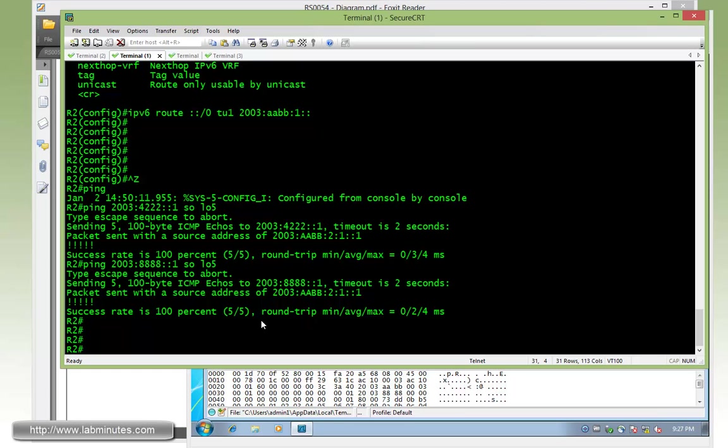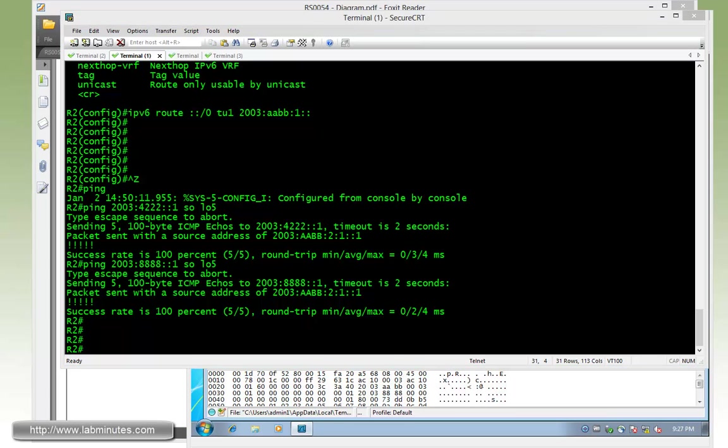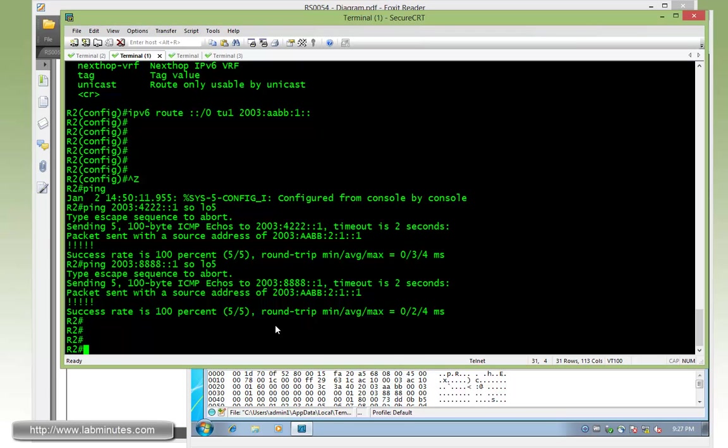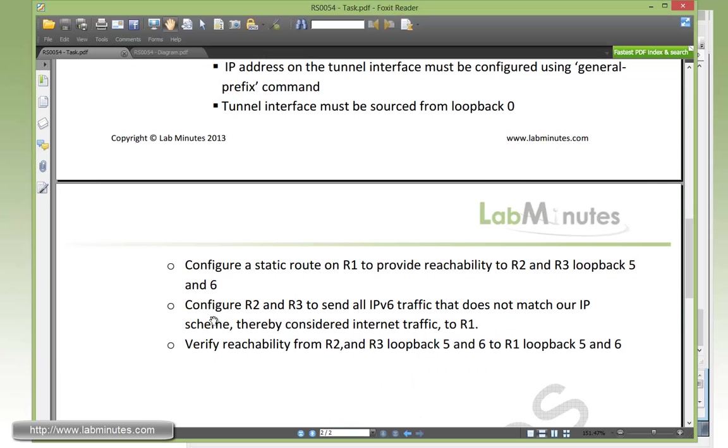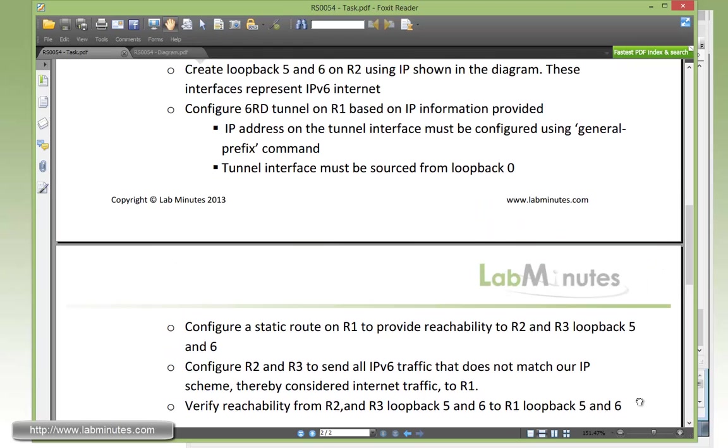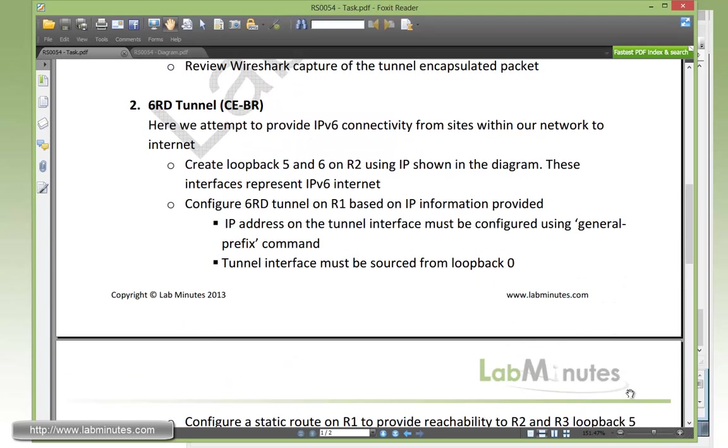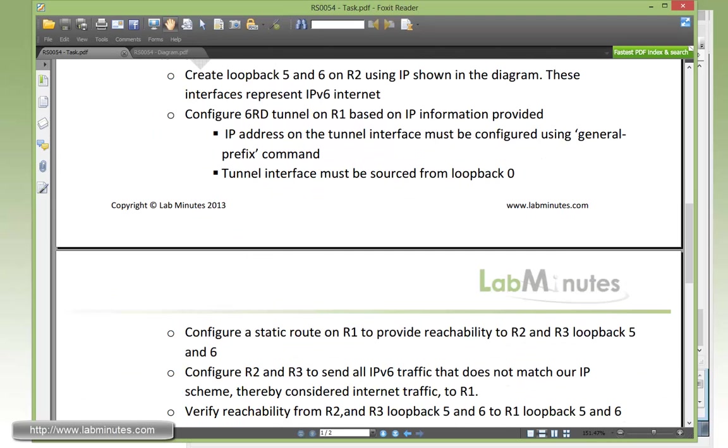So you can see we just provided the ability for R2 and R3 to pretty much get out to our little simulated internet IPv6 network using the BR feature built into the 6RD tunnel, which is not something that's available as part of, for example, the 6to4 tunnel. We just verified reachability from R2, R3 loopback 5 and 6 to R1 loopback 5 and 6. So that pretty much completes our task number 2.